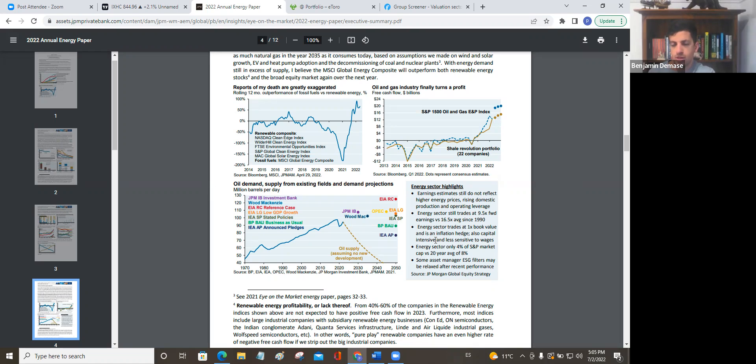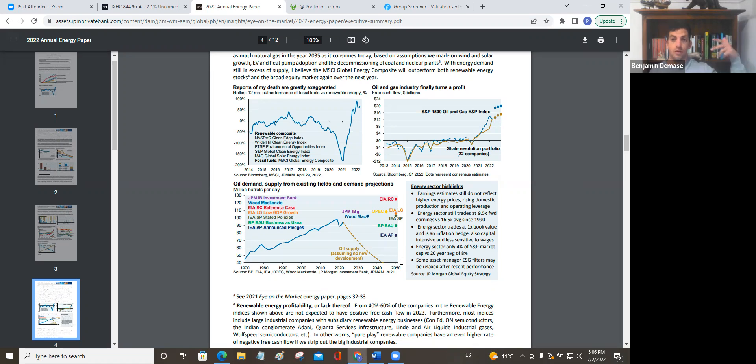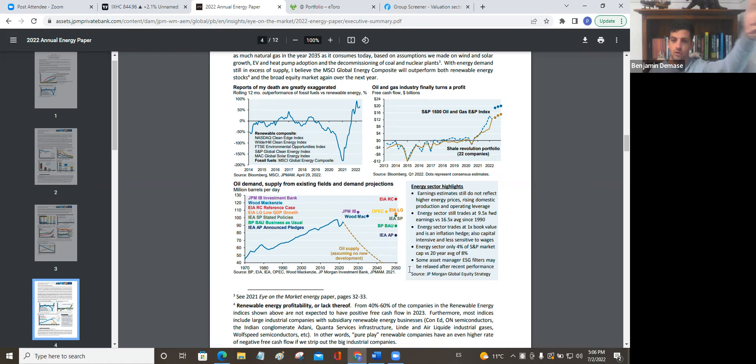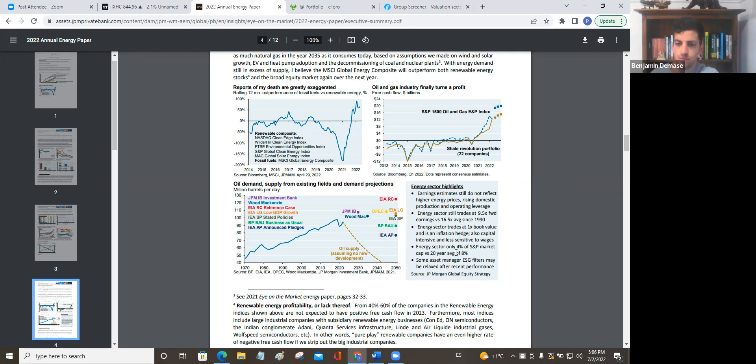At the moment, energy sector is still trading at only nine times forward earnings, which is pretty crazy given the run-up that we've had versus the average of 16 and a half since 1990. So the historic average price you pay for every dollar of earnings in the sector has usually been about 16 and a half, and you're able to buy next year's earnings, a dollar of next year's earnings at $9 currently across the sector as an average.